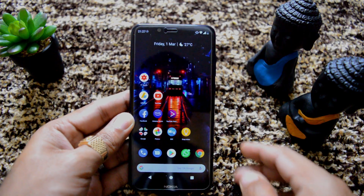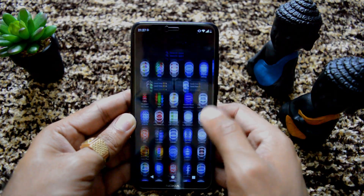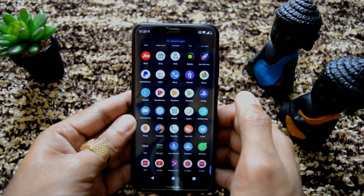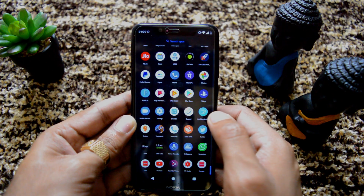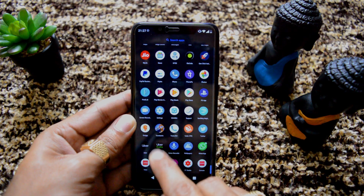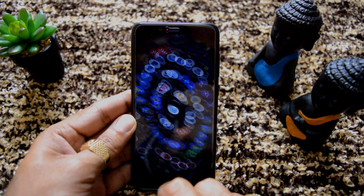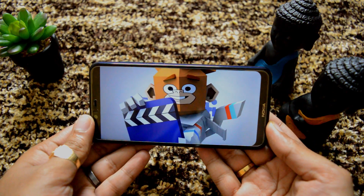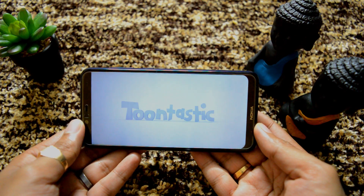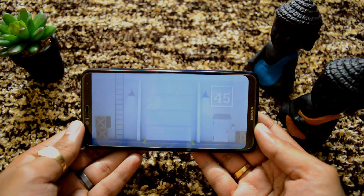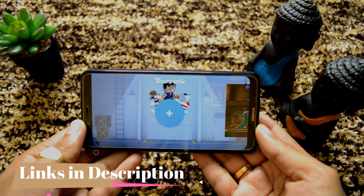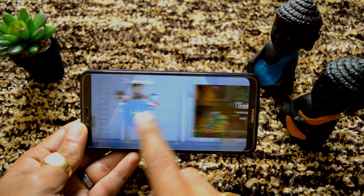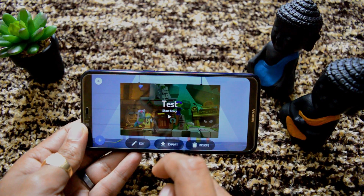Hi guys, welcome back. So today I am going to tell you about the app called Toontastic. I have already installed the app and I will quickly open it. I will give all the direct links in the description below. So here you can see this Toontastic app. I will open it. The good thing about this app is it is Google-powered — that is, it is made by Google. Here you can see the main app where we can create new animations, and this is one test animation which I have created already.